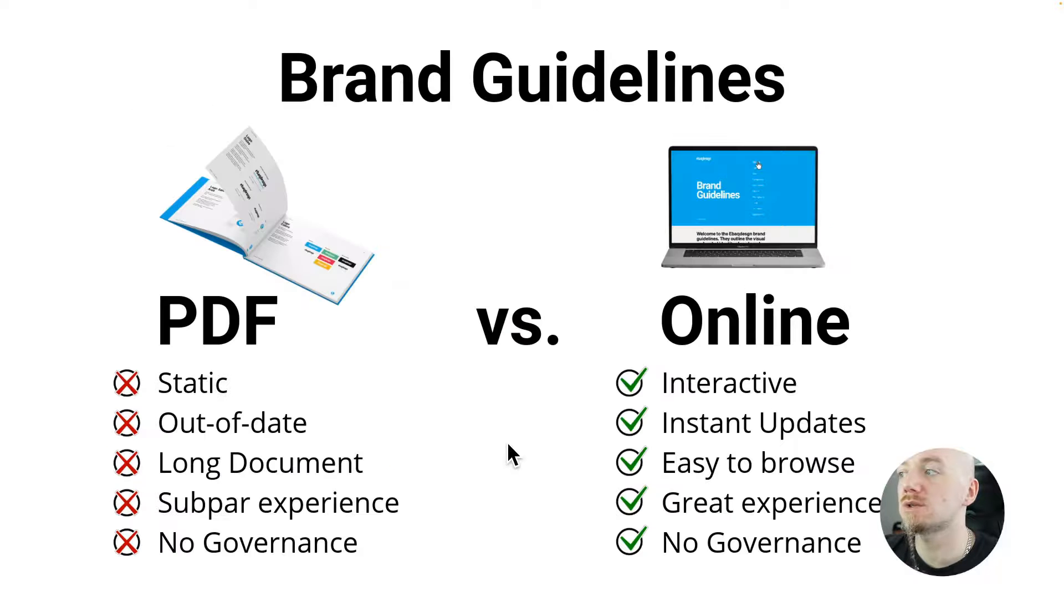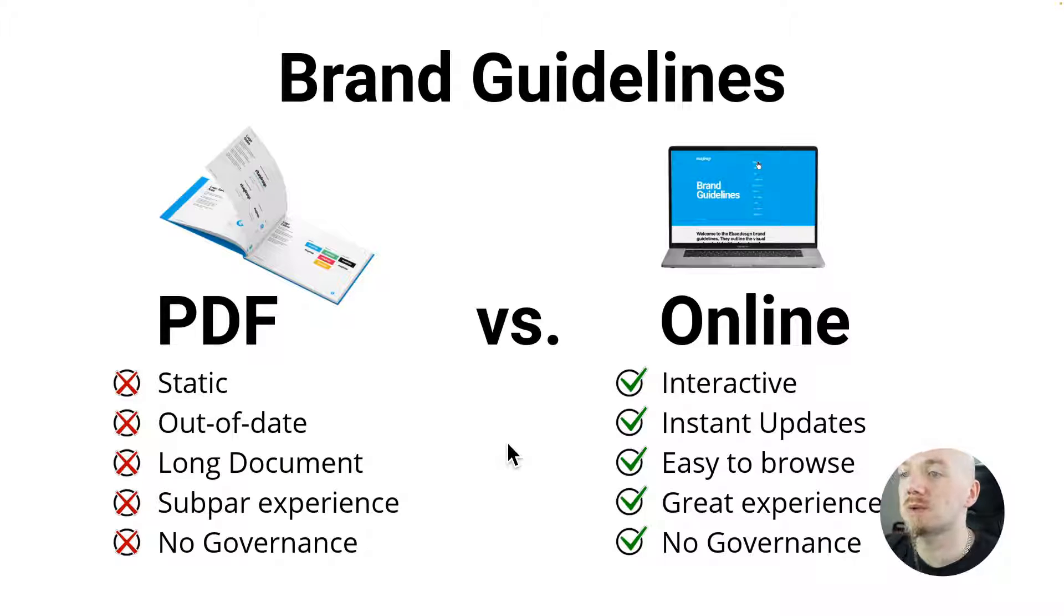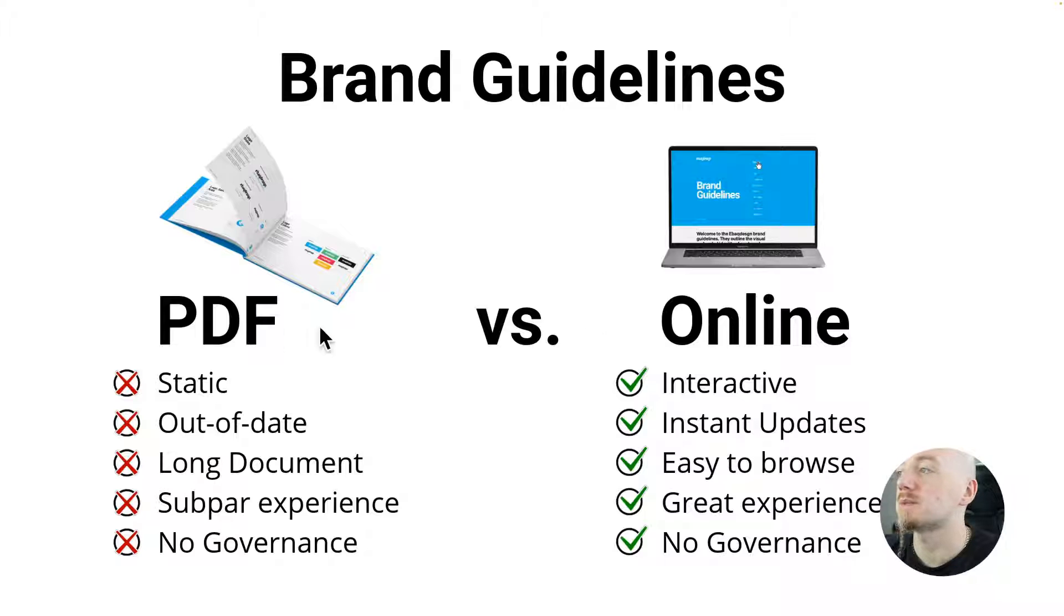Now before we start looking at these tools, let's quickly talk about the benefits of an online style guide versus a PDF style guide.